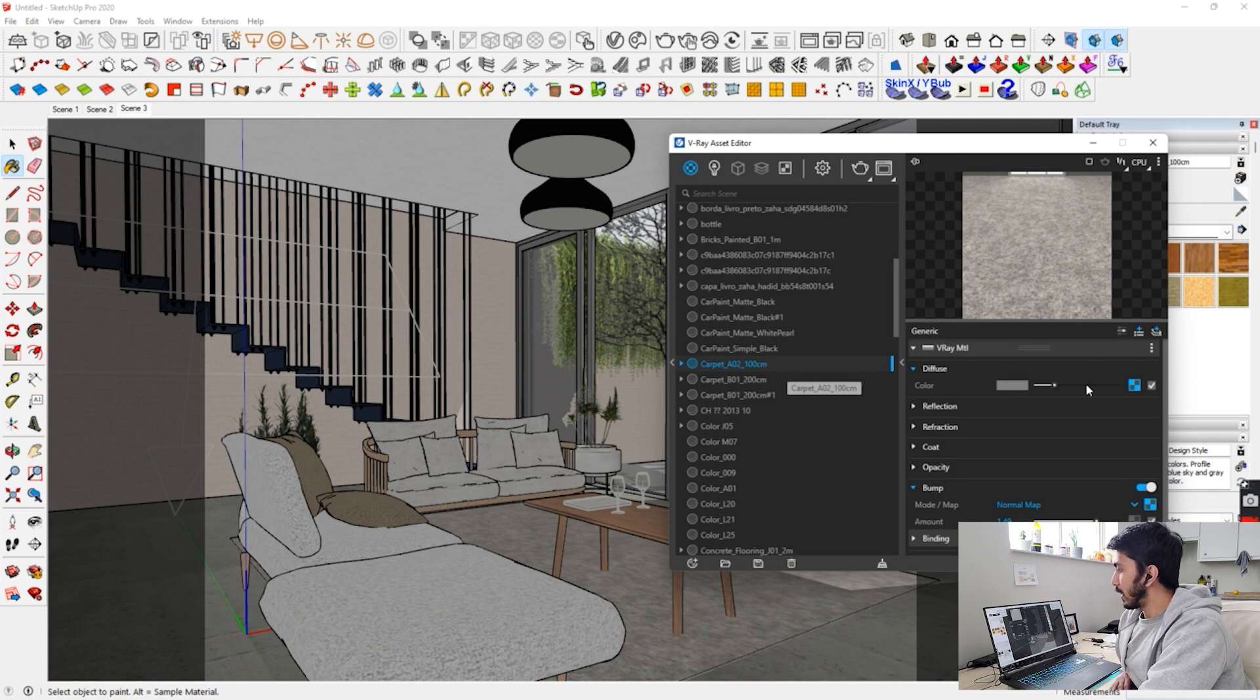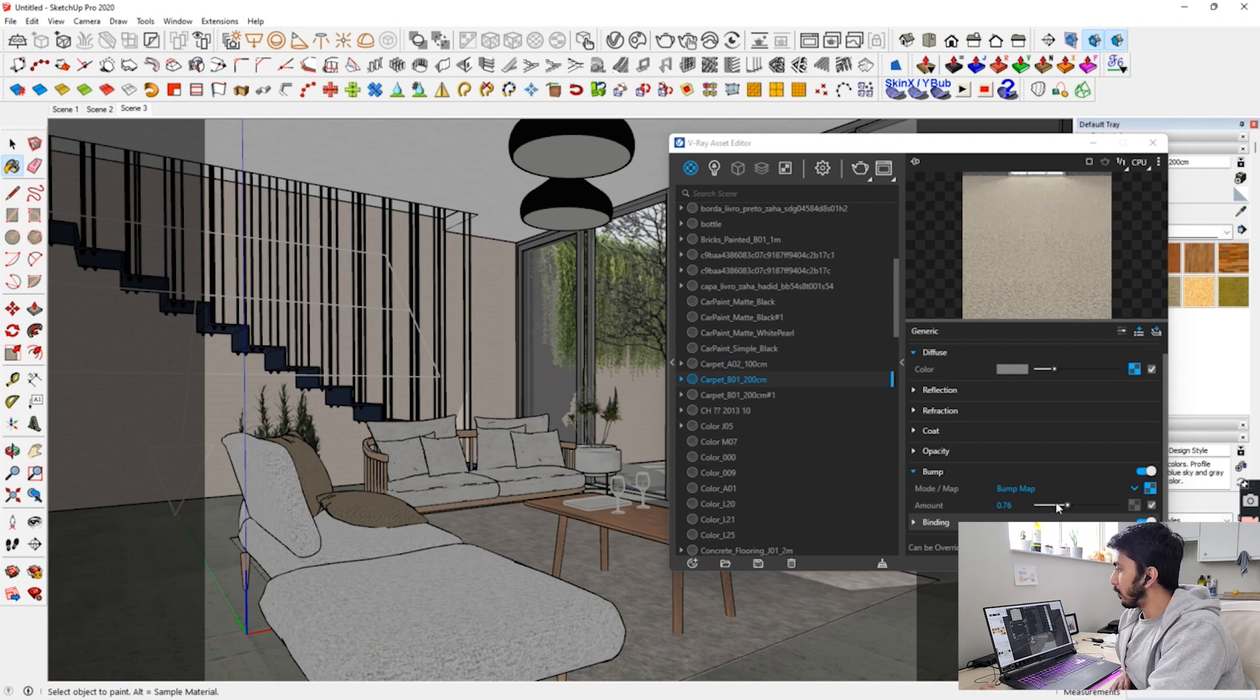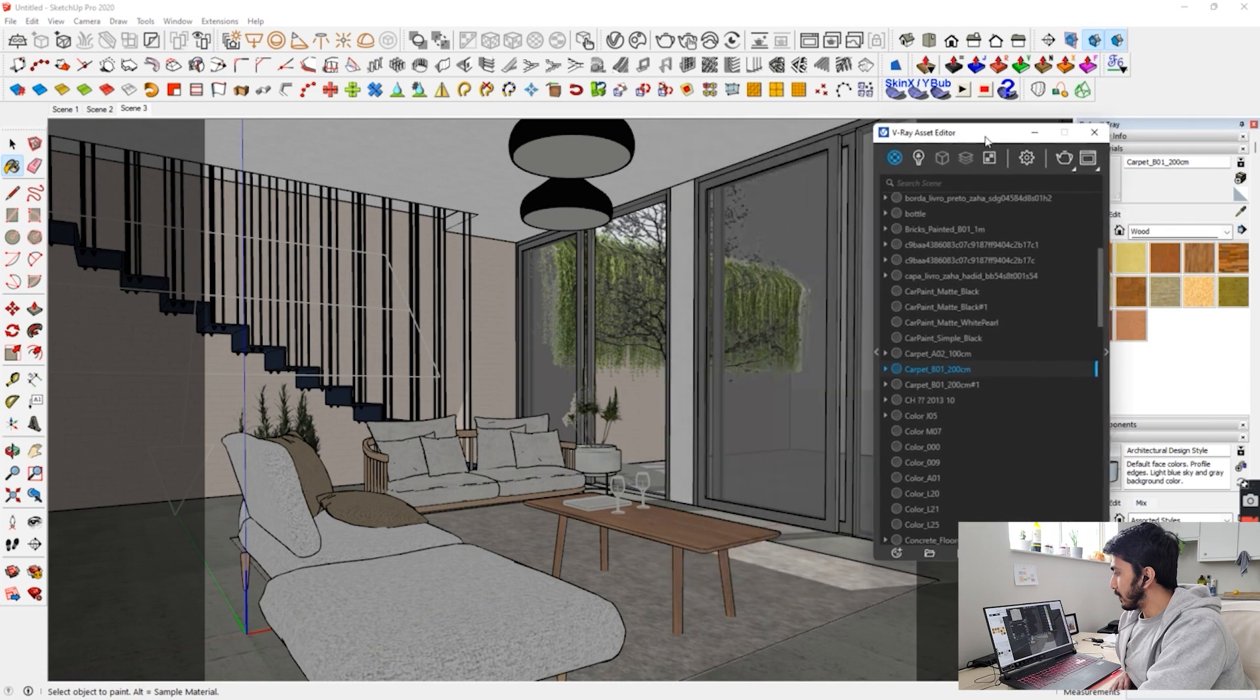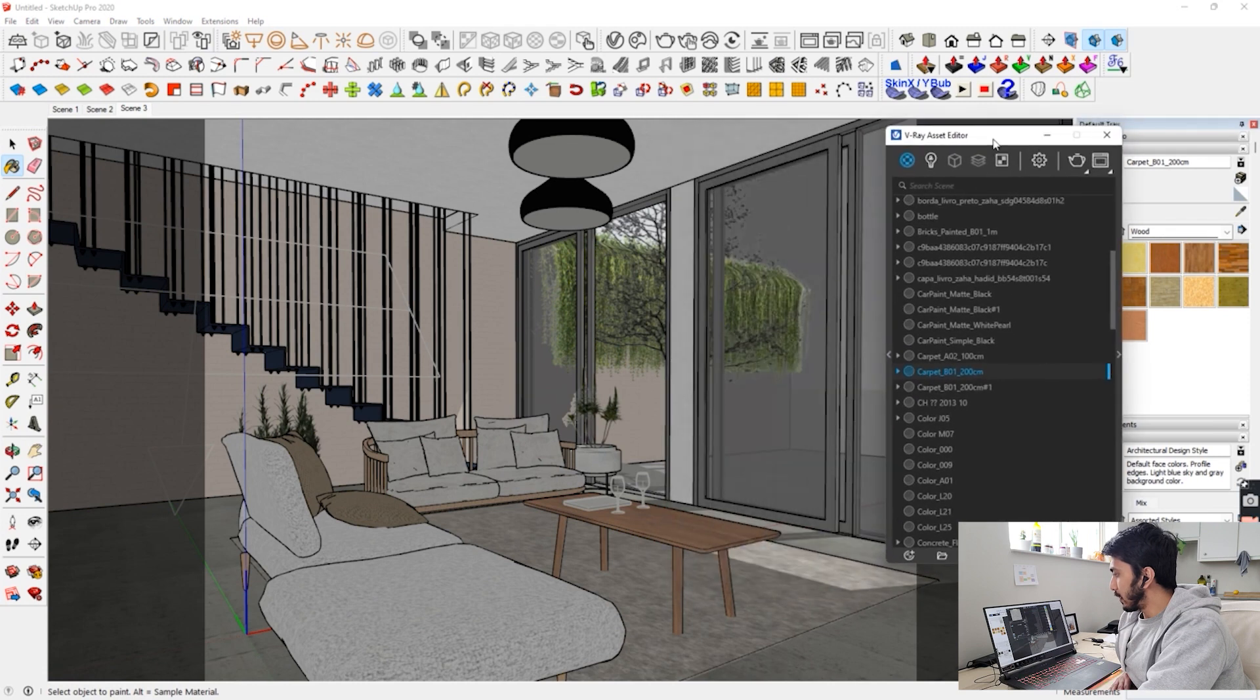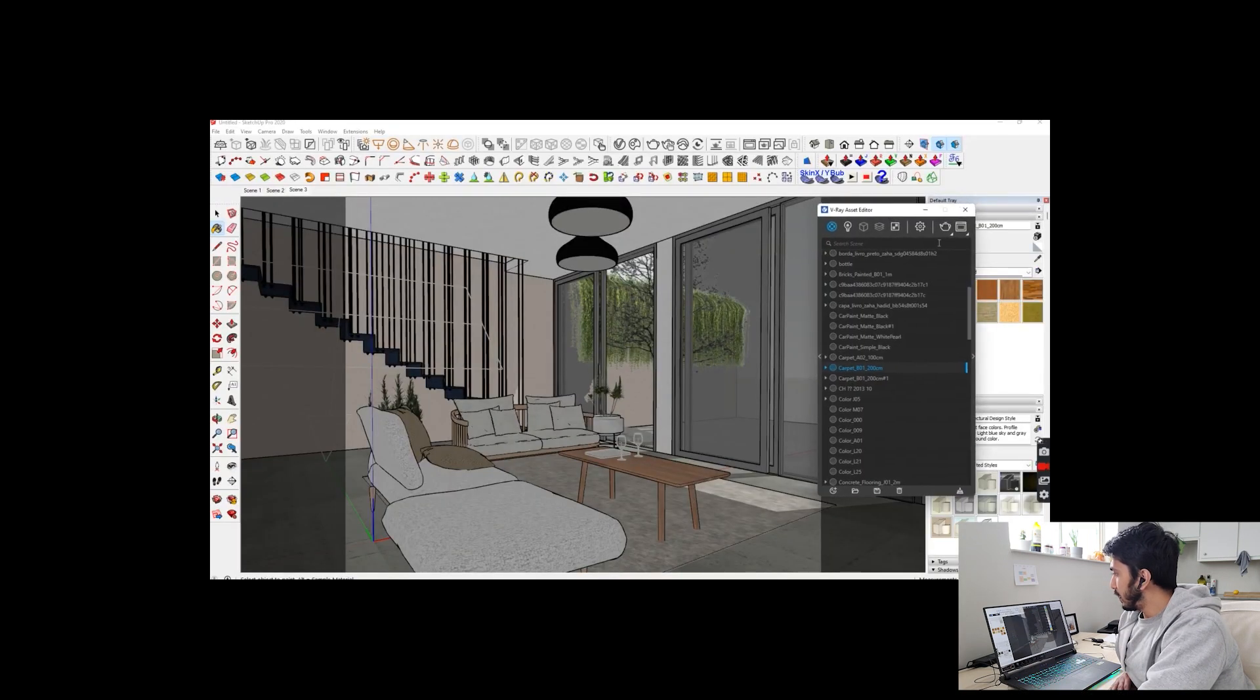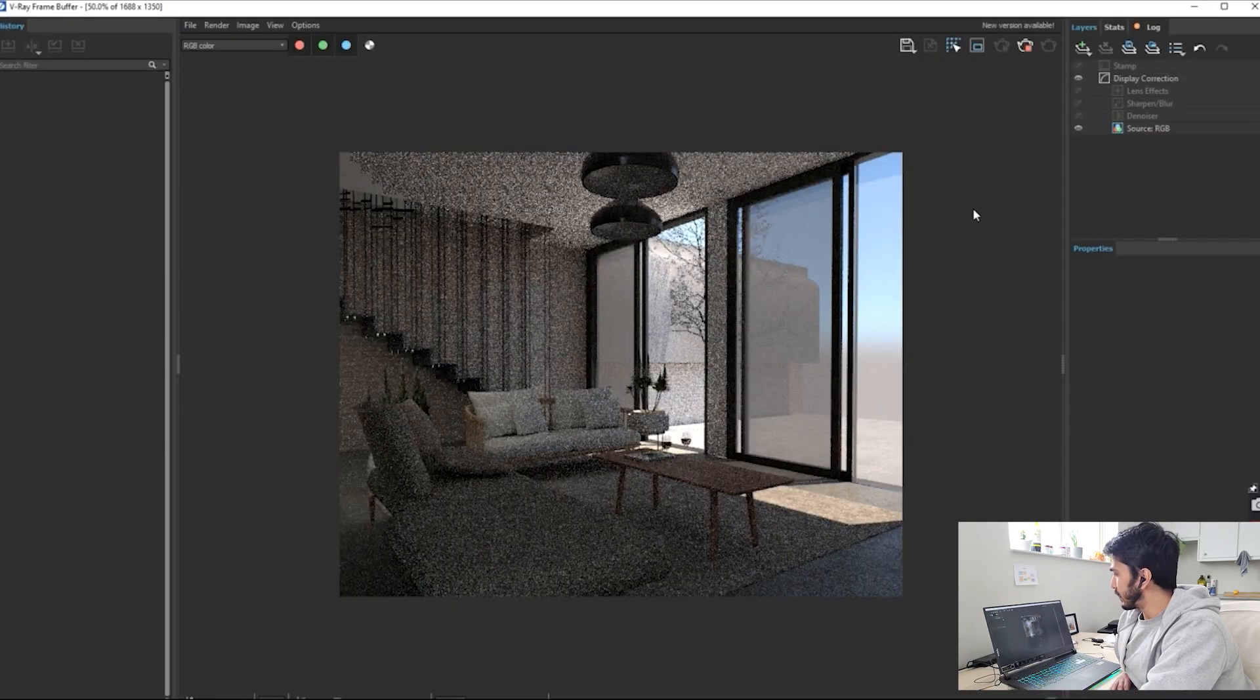But over here, you can make it more bumpier. So the bump map, see, I have already increased the bump over here to give it more of a natural and realistic feel. So that is very important part over here. And then you're all set. And just press render.